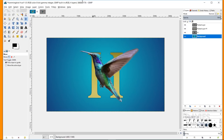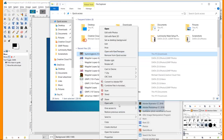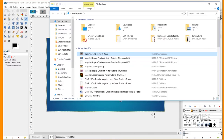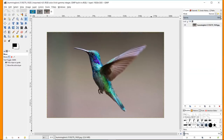To start, I need to open up the photo of the hummingbird, which I downloaded from Pixabay for free. I'll include a link to that in the description. I'm going to come over to my file explorer, right-click, go to Open With, and choose GIMP — GNU Image Manipulation Program — which is what GIMP stands for. That's going to open up our image into GIMP.